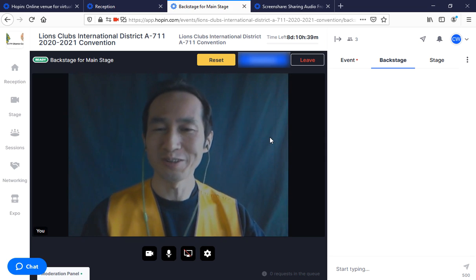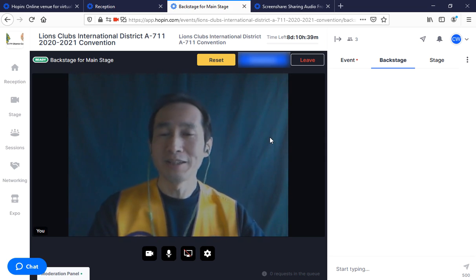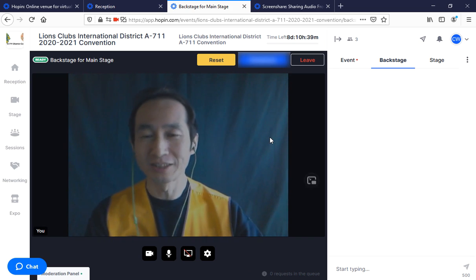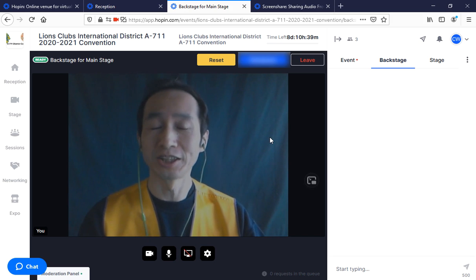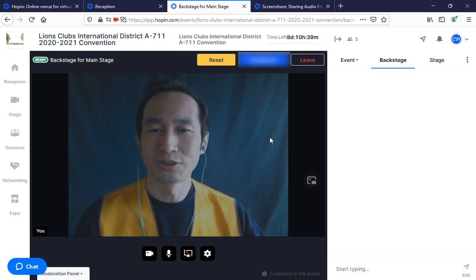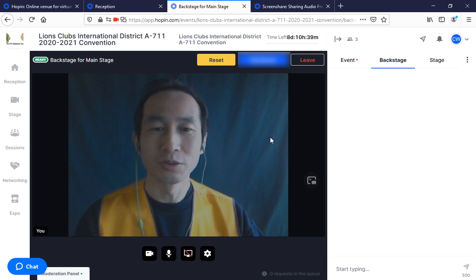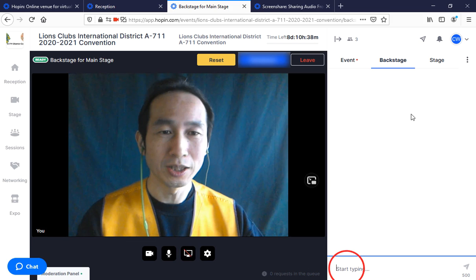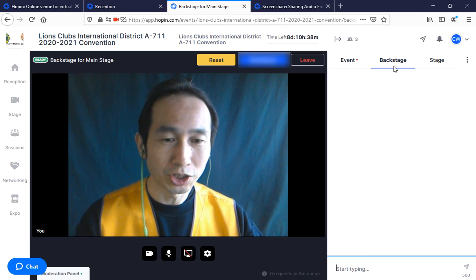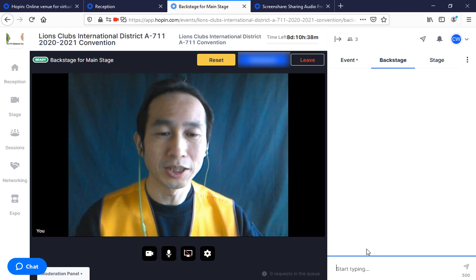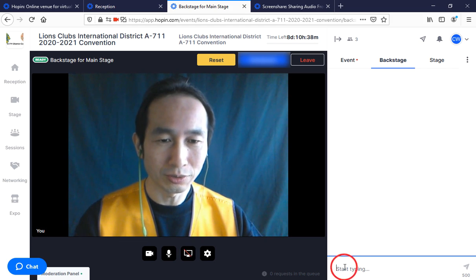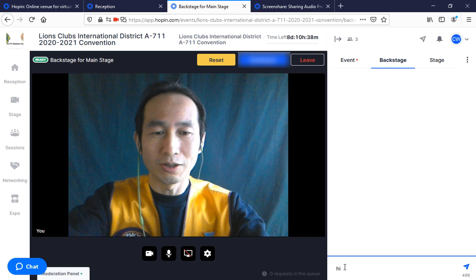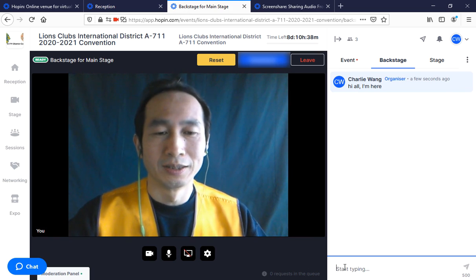Make sure the microphone and everything is selected, then click 'Apply'. You will now see yourself in the main screen window, but you are not yet on the main stage live. This is the time to prepare yourself and make sure you're ready. You can come to the chat area under 'Backstage'.